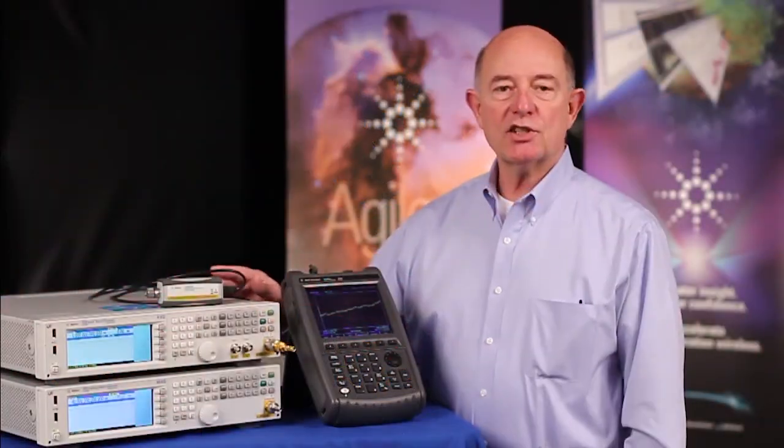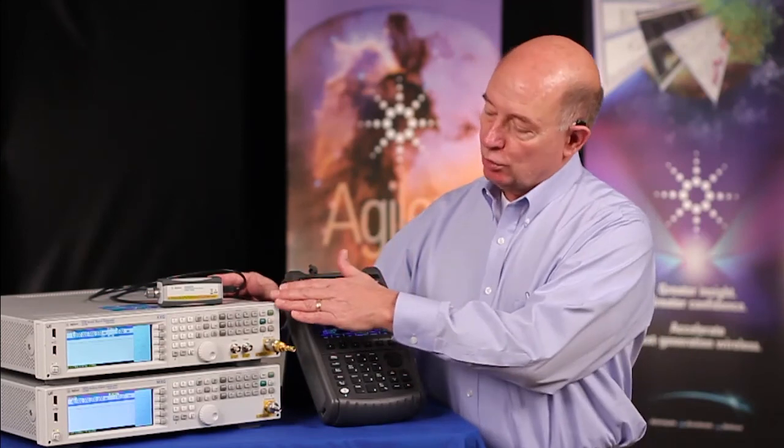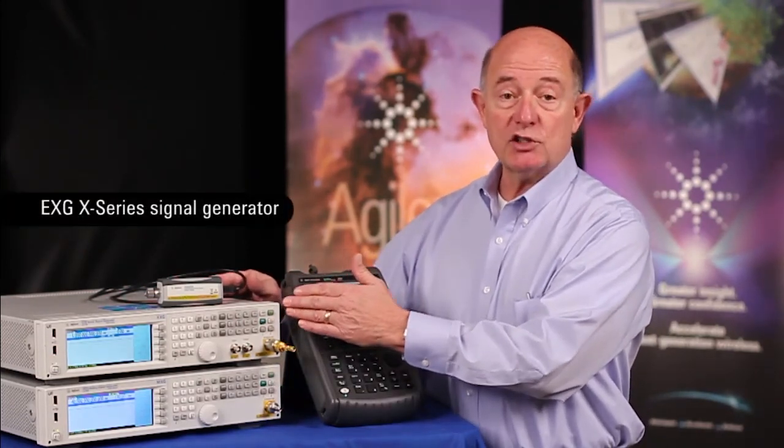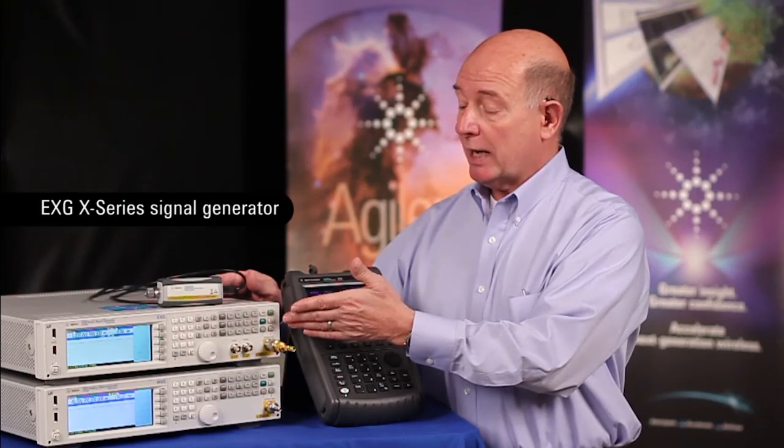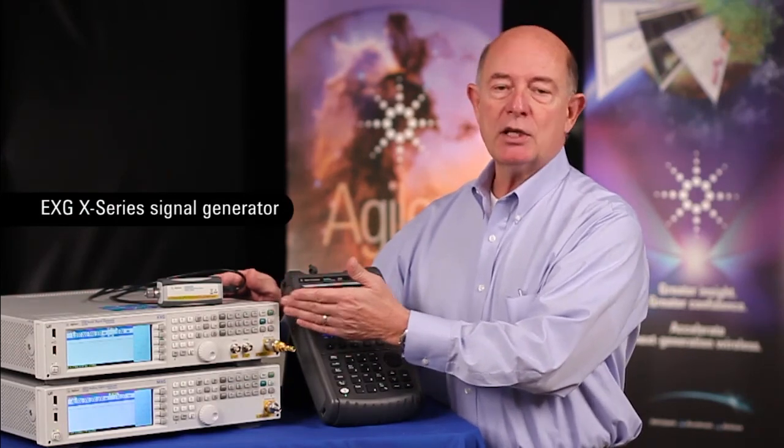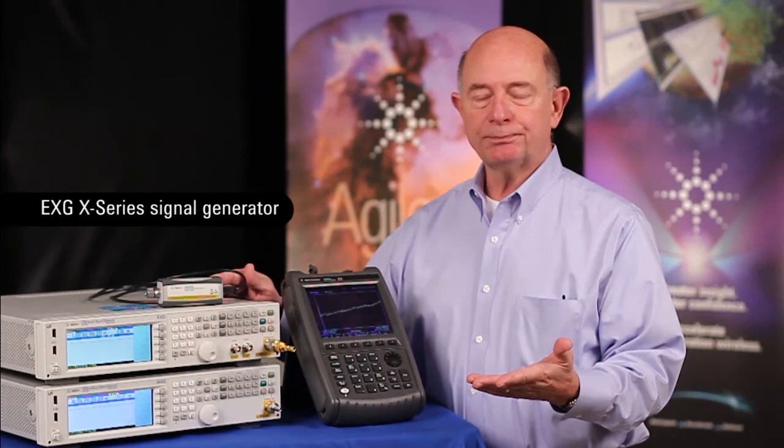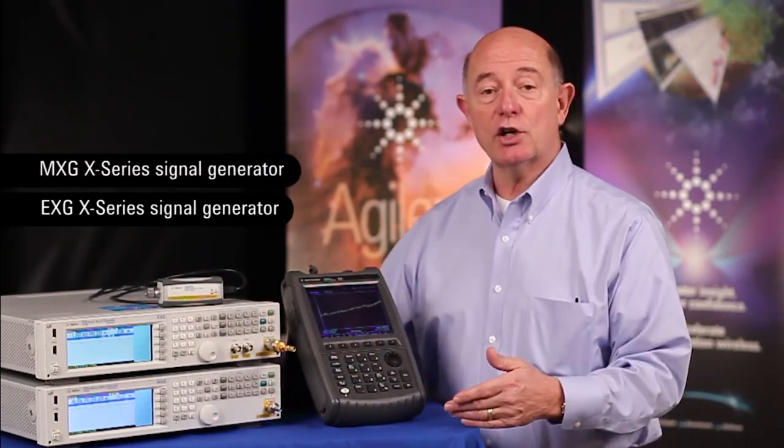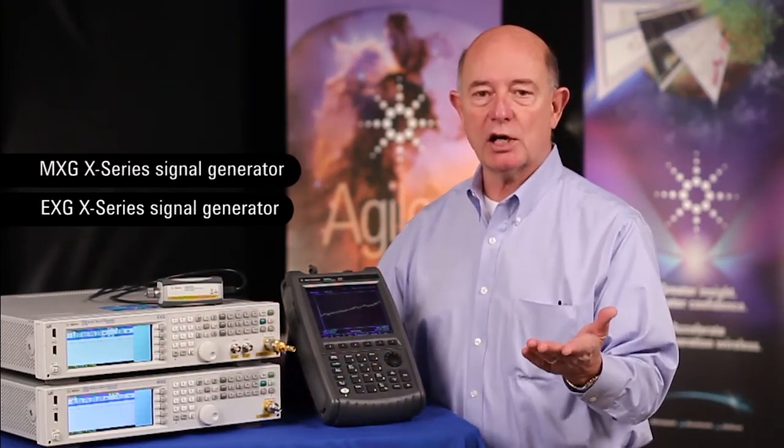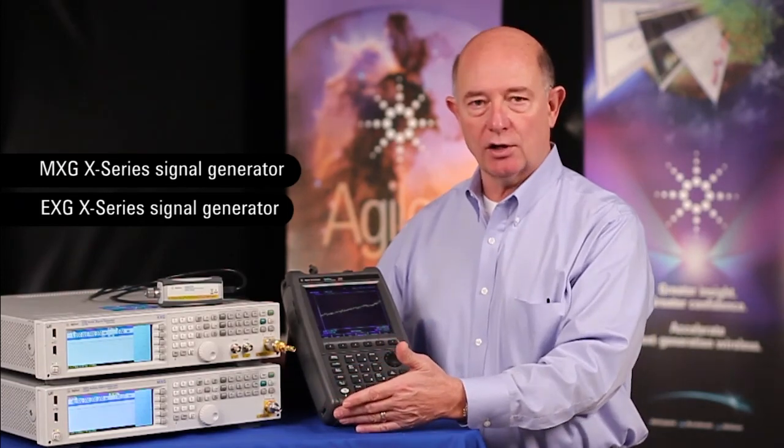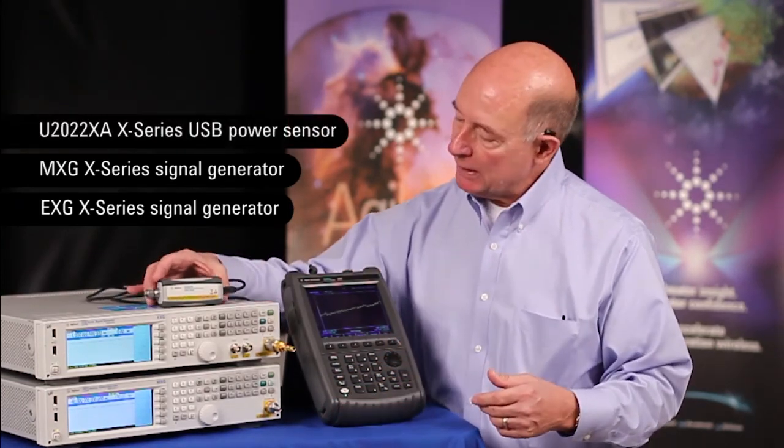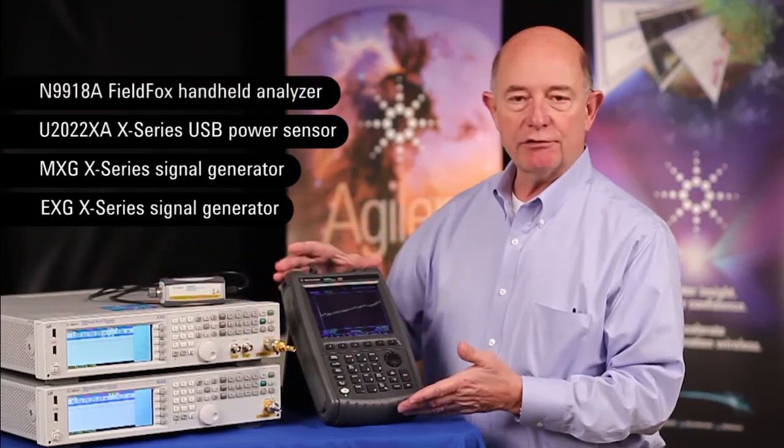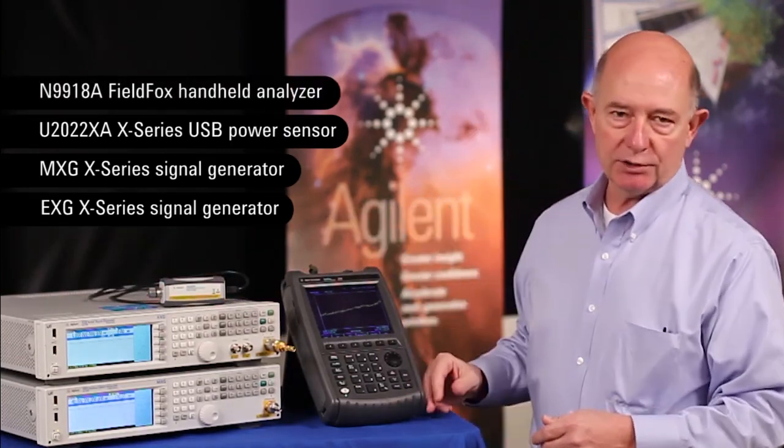Our test system today includes two signal generators. The first is a lower frequency signal generator used to generate the pulse stream from an air traffic control civilian radar. The second is a higher frequency signal generator used to generate pulses for a military system at 10 and 40 gigahertz. Also, we'll be using the peak power sensor and FieldFox. So, let's take a look at those signals.